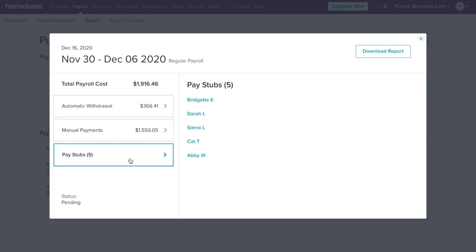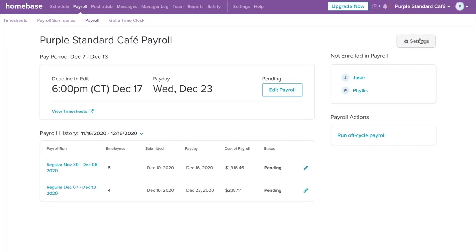When you onboard employees, they will be able to conveniently fill out important payroll information through the mobile app as well, such as W4 and direct deposit, saving you time and hassle of chasing employees down for their information.